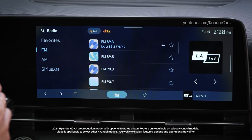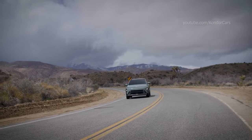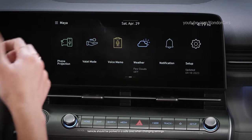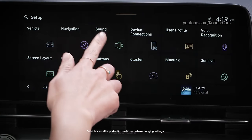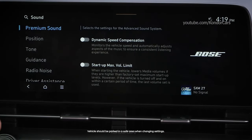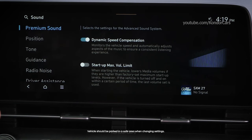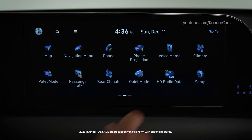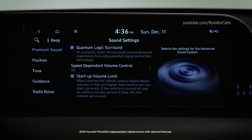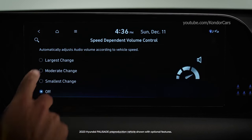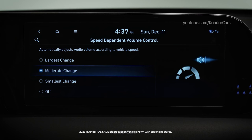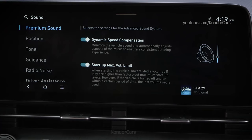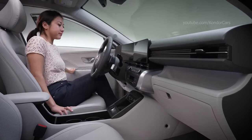The audio system in your Hyundai is extremely customizable, allowing you to truly personalize your listening and driving experience. To access these features, press Setup and then select Sound. Select Premium Sound and you'll see the following settings. Dynamic Speed Compensation will adjust the audio system automatically according to vehicle speed to help keep the experience consistent. Some vehicles will have speed-dependent volume control instead. Selecting Largest Change, Moderate Change, or Smallest Change will let the audio system adjust as the vehicle speed changes. Selecting Off will prevent the volume from changing automatically. Startup Max Volume Limit lowers radio and media volumes when you start the vehicle if they're above factory set maximum startup levels.